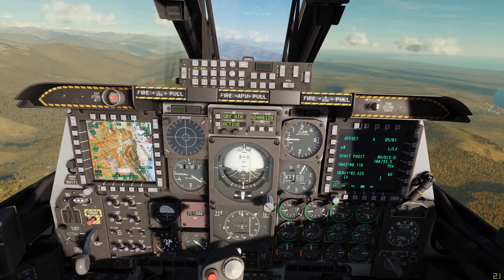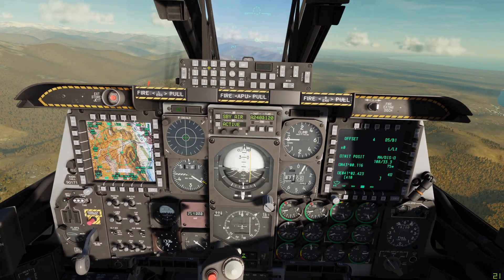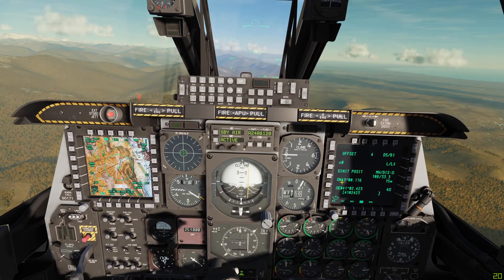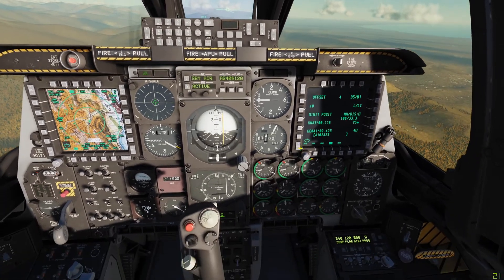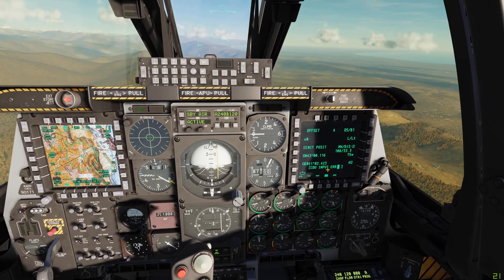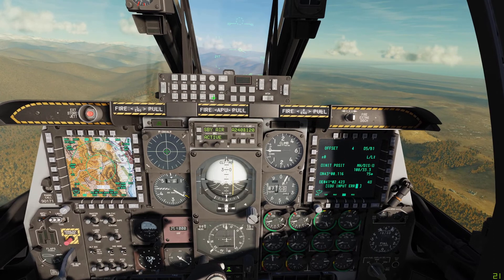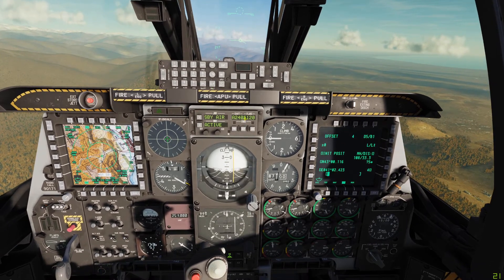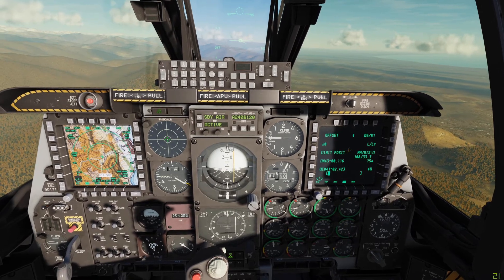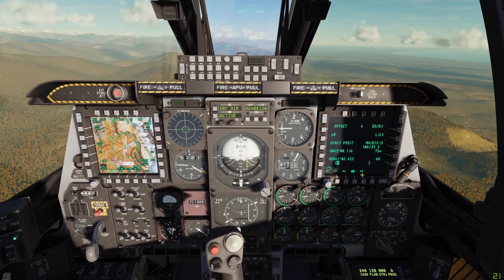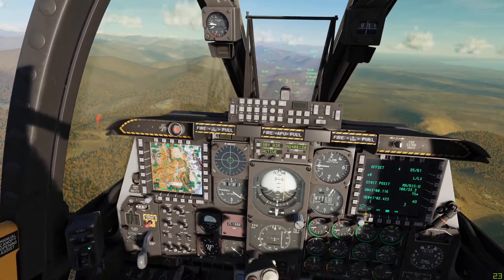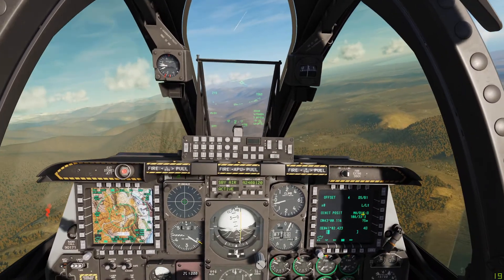Let's put in 41 02 423 into the easting — you'll see you get a CDU input area error. To clear that you hit the clear button, and then you can start again and put the zero in front. That's just an example of what happens if you put in an incorrect coordinate format.